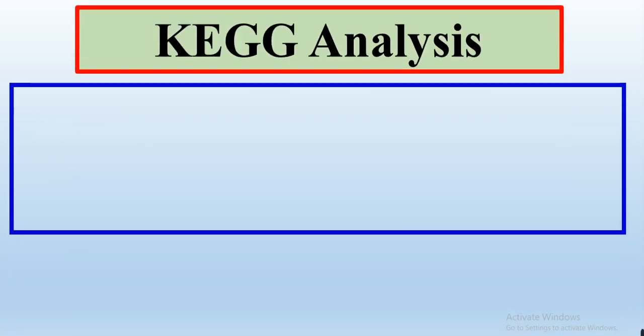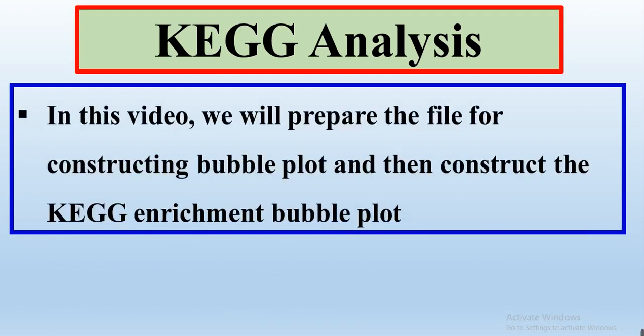In this video, we will learn how to prepare the file for constructing the KEGG enrichment bubble plot, and then after preparing that file, we will construct the KEGG enrichment bubble plot.